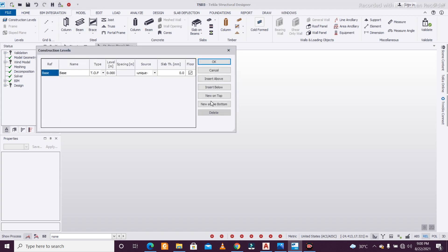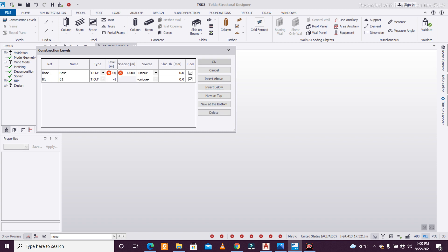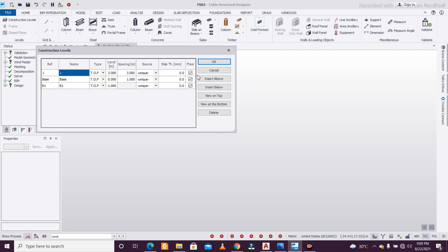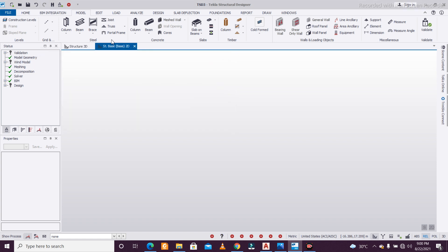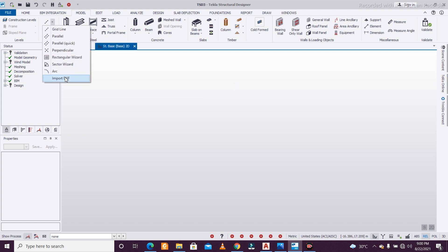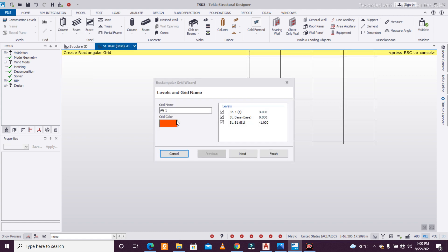Let's keep this at minus one and insert one at the top. Let's give this a spacing of three meters, 10 feet, and click on okay. We'll make a normal and simple rectangular grid here.